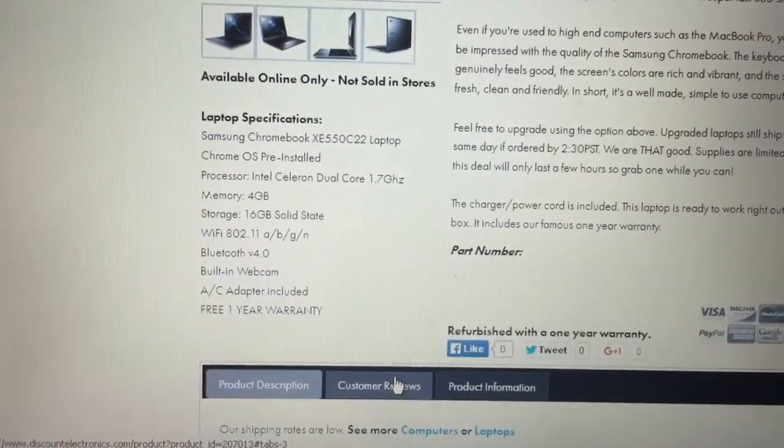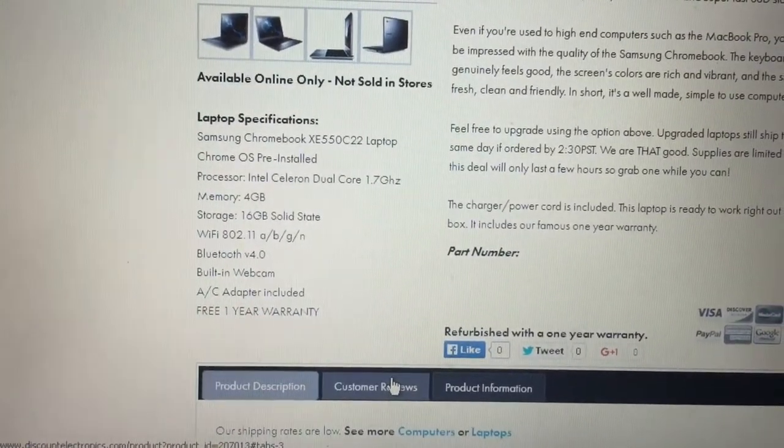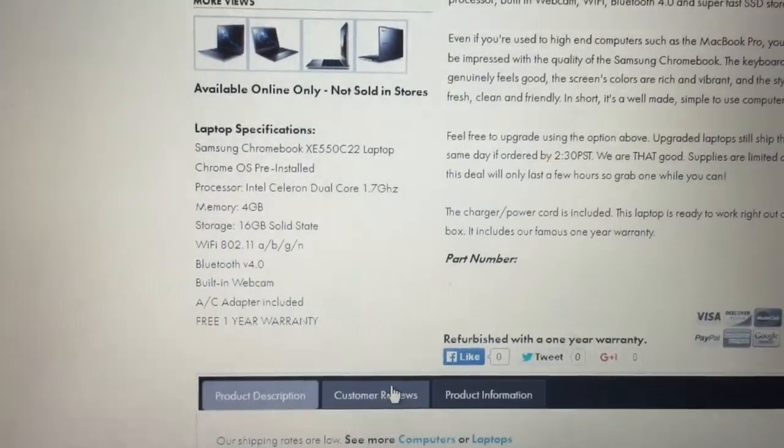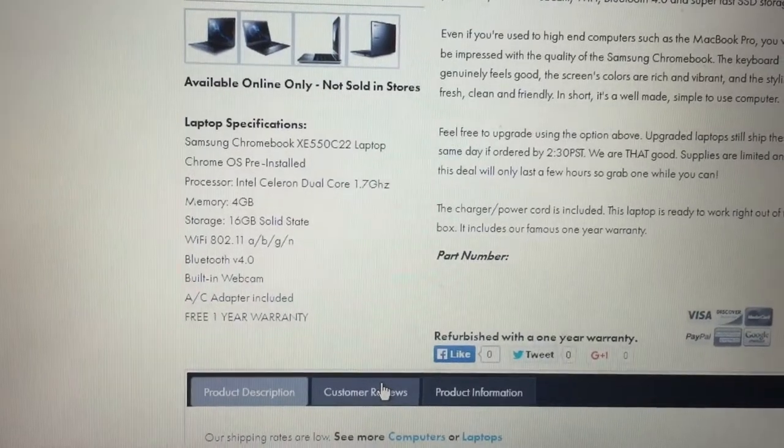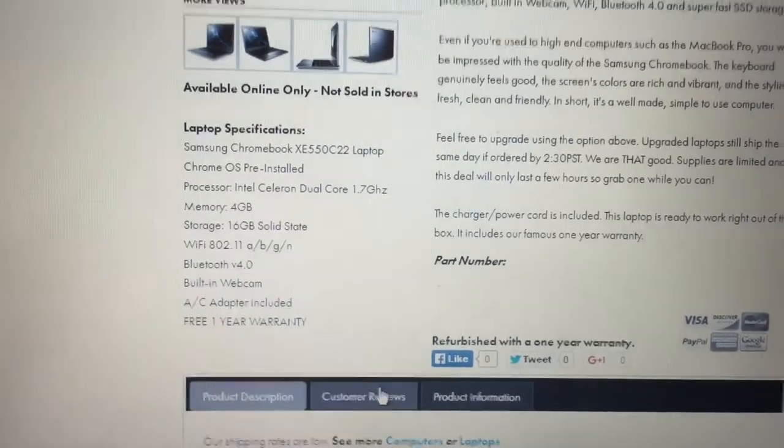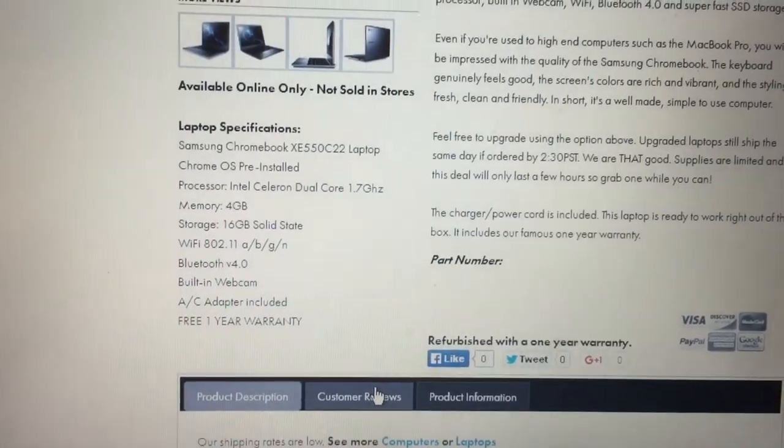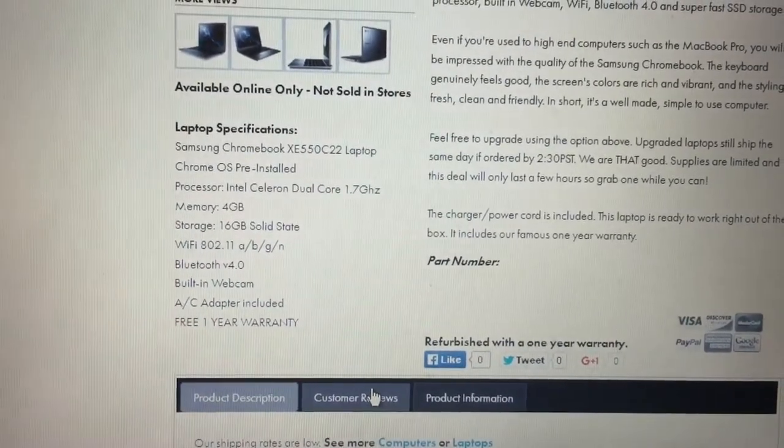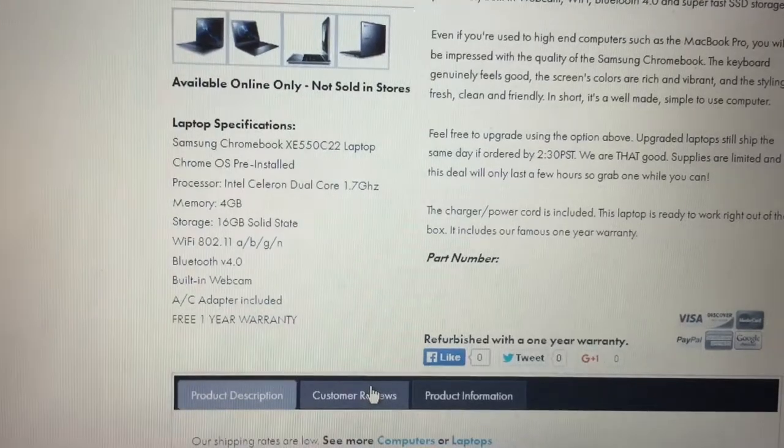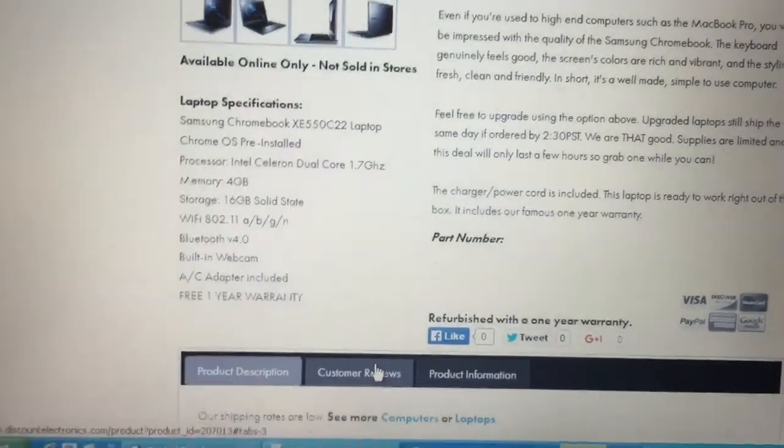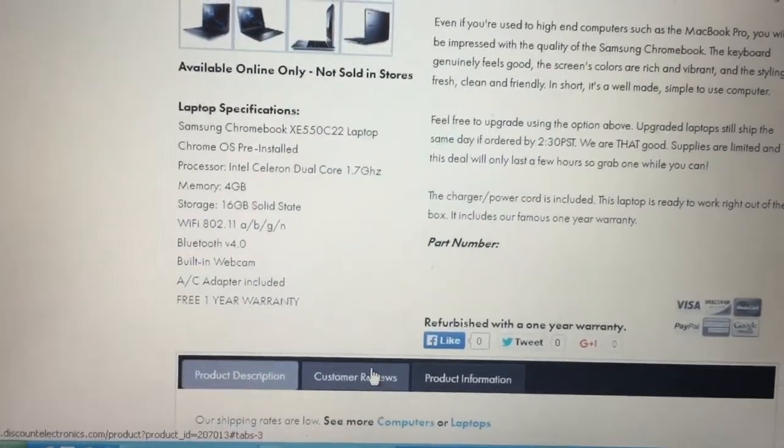Memory 4 gigs, storage 16 gig solid state drive, Bluetooth version 4.0. I believe that is incorrect. I do not believe Bluetooth is included in this model. I'll find out when I open it for sure.